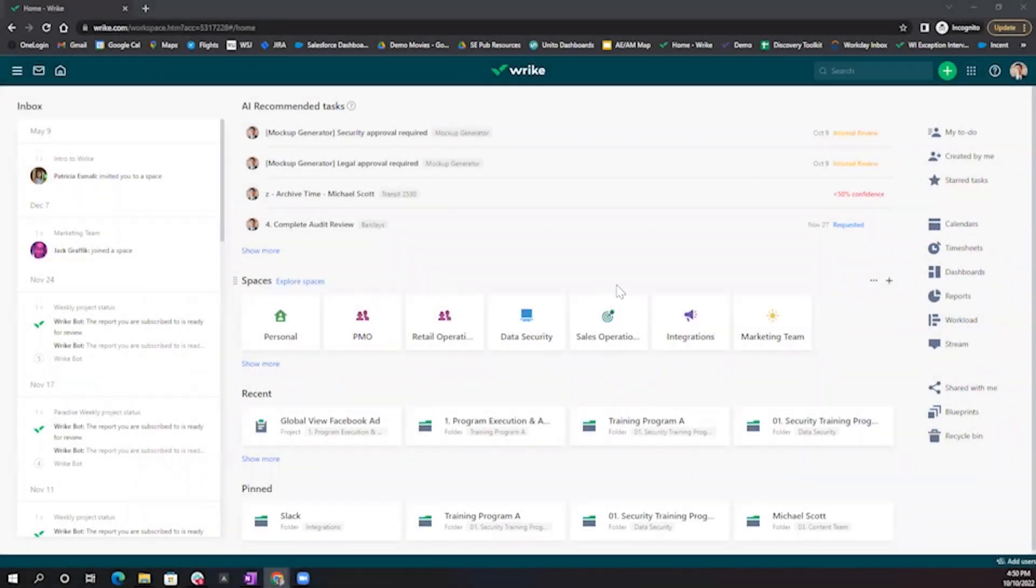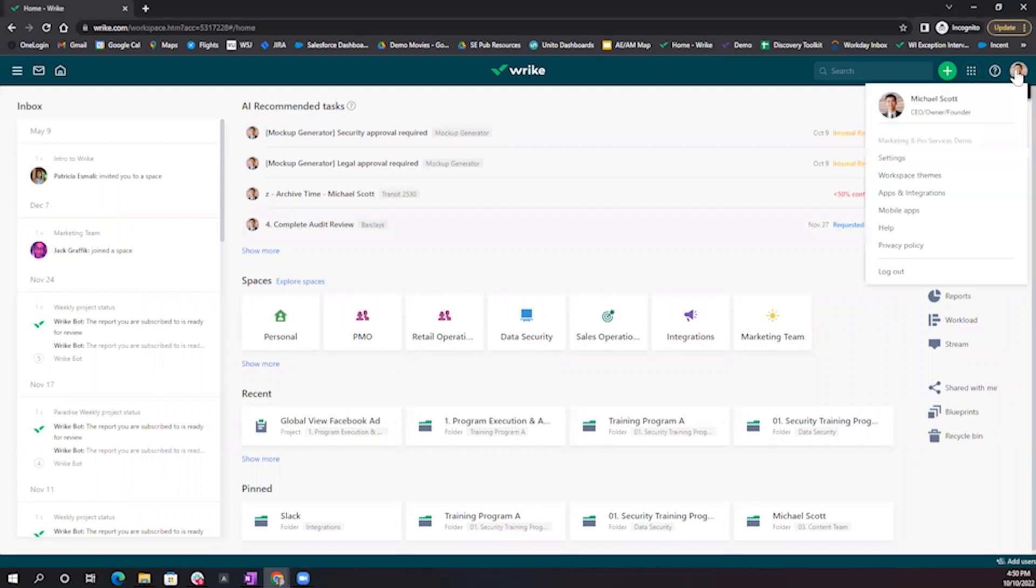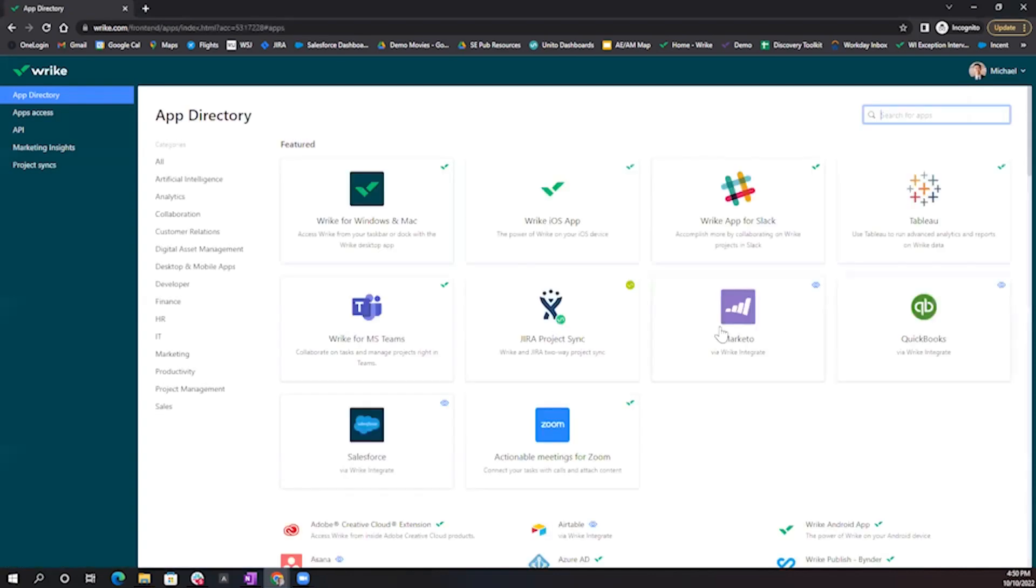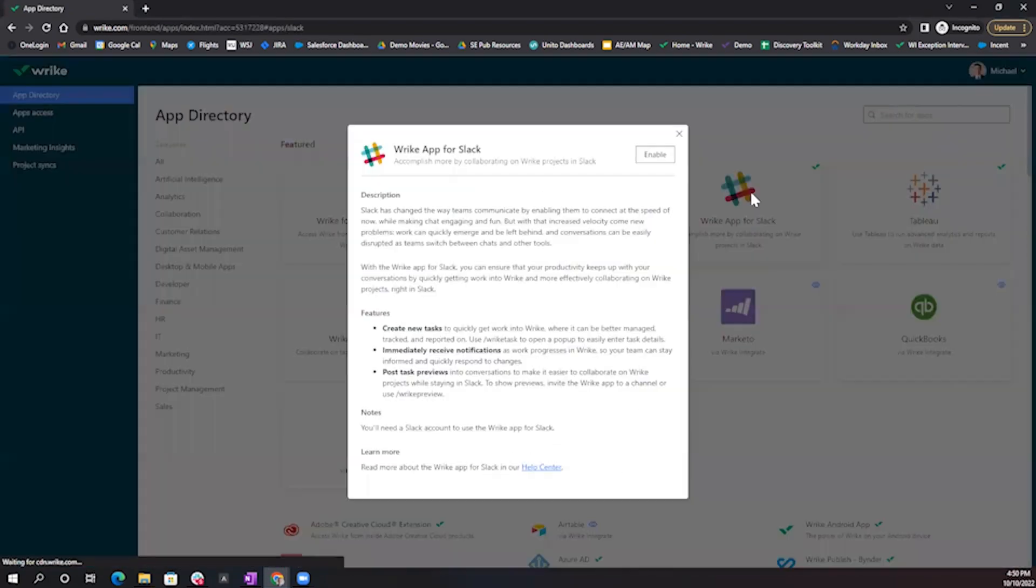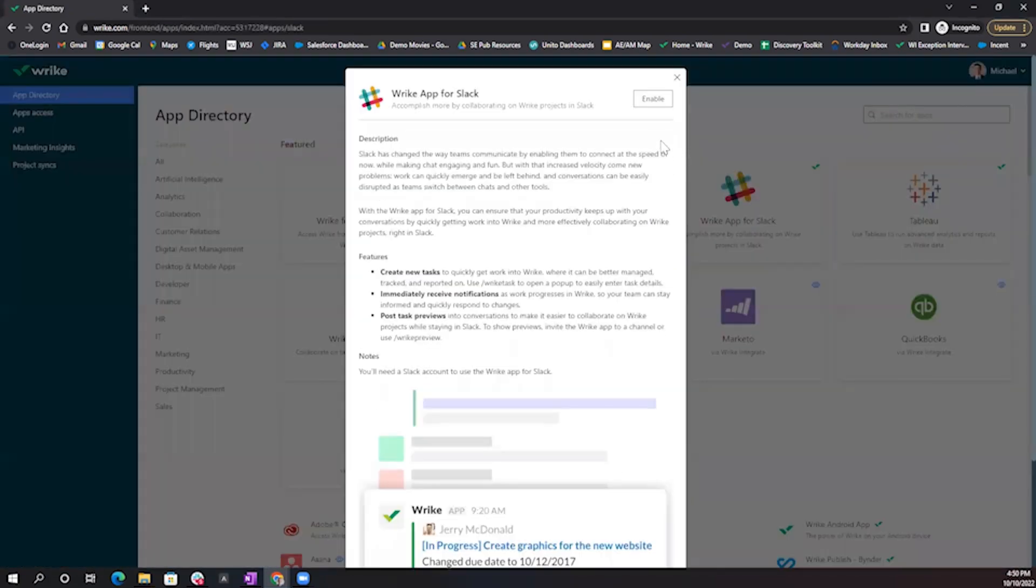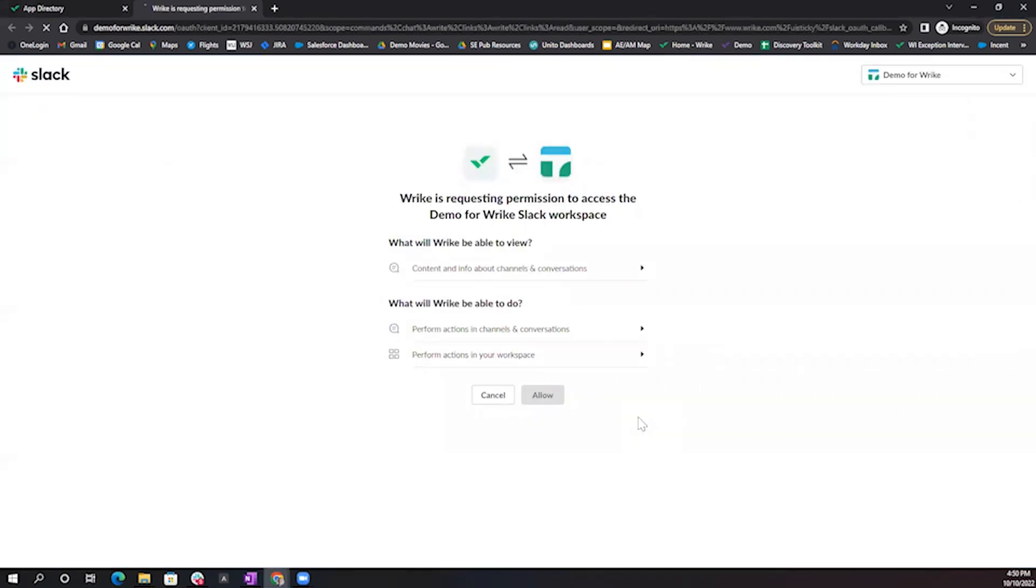To begin leveraging Wrike's native integration with Slack, we'll have to enable Slack's access to our Wrike instance through the Apps and Integrations directory. Select the Wrike app for Slack option, and in the top right-hand corner, click Enable.